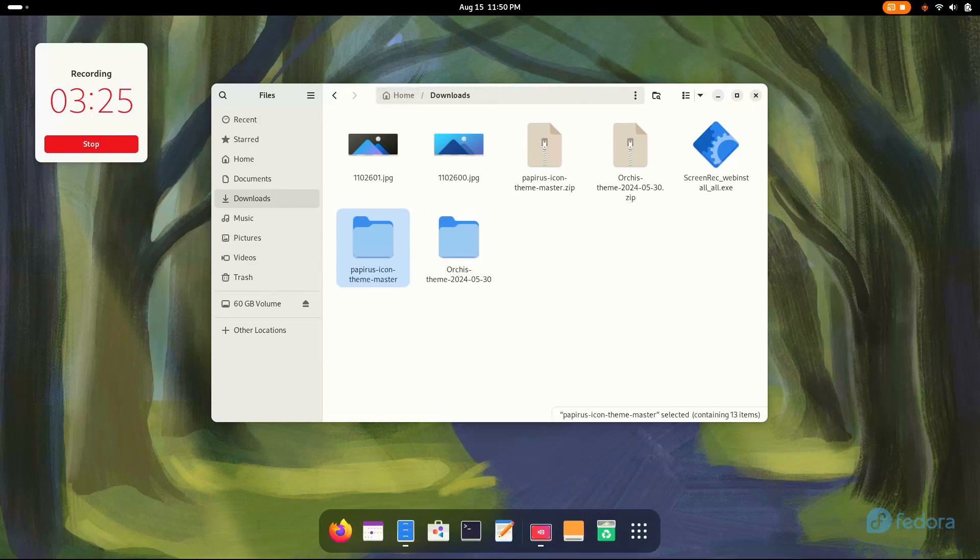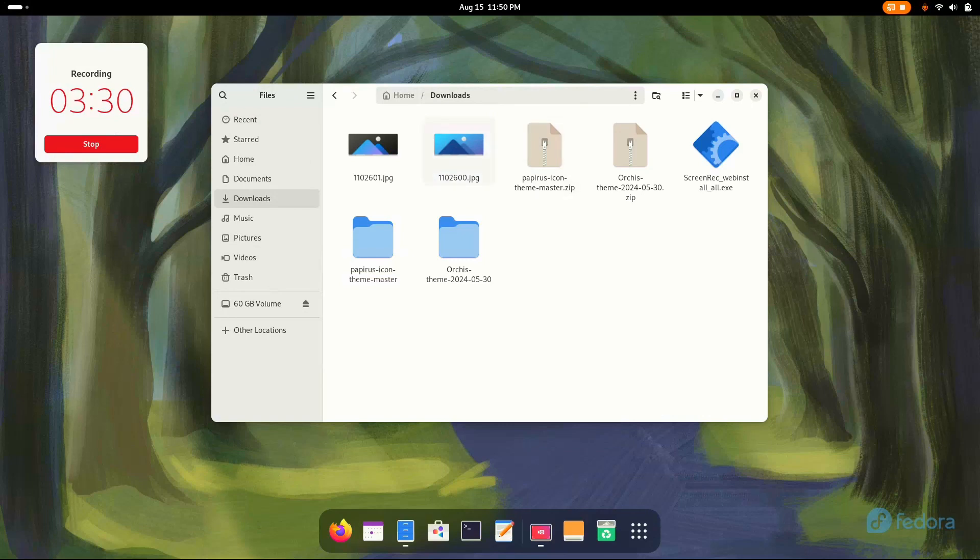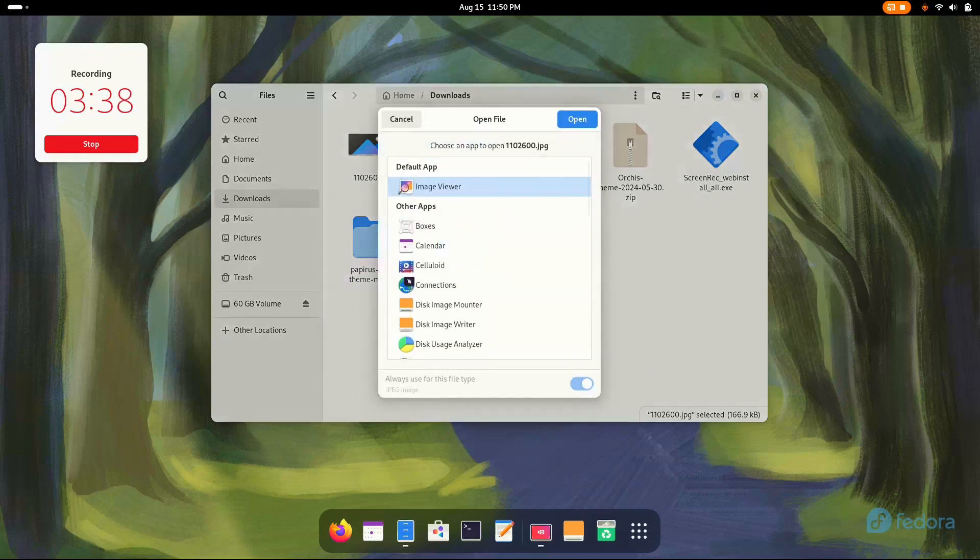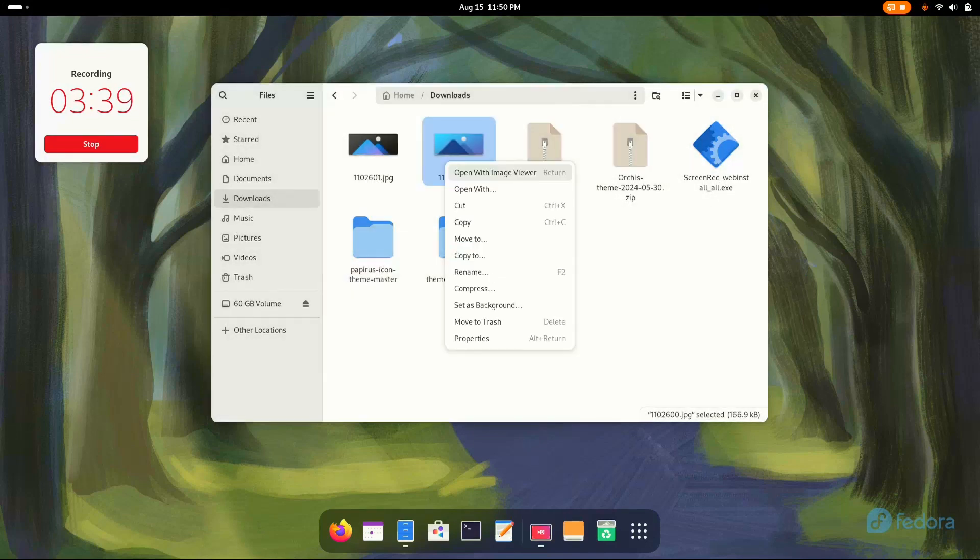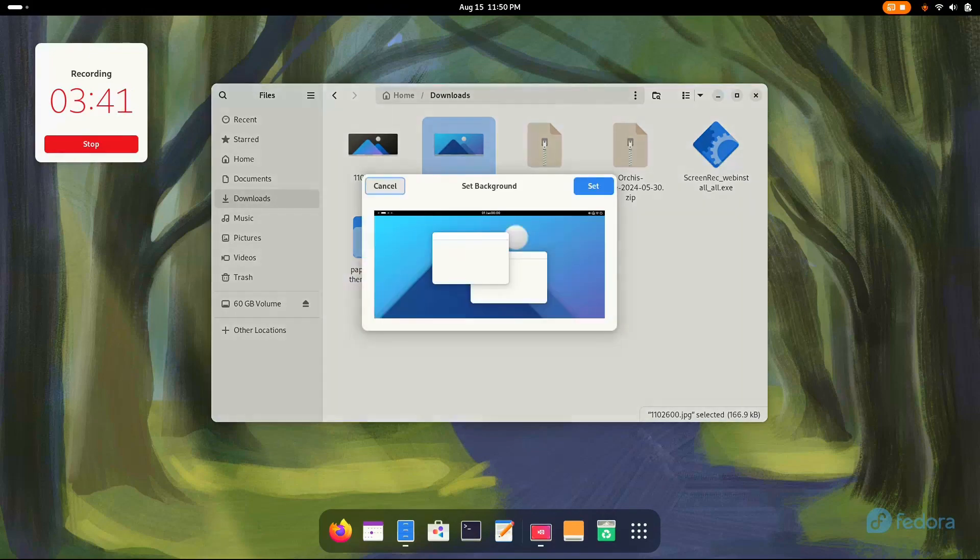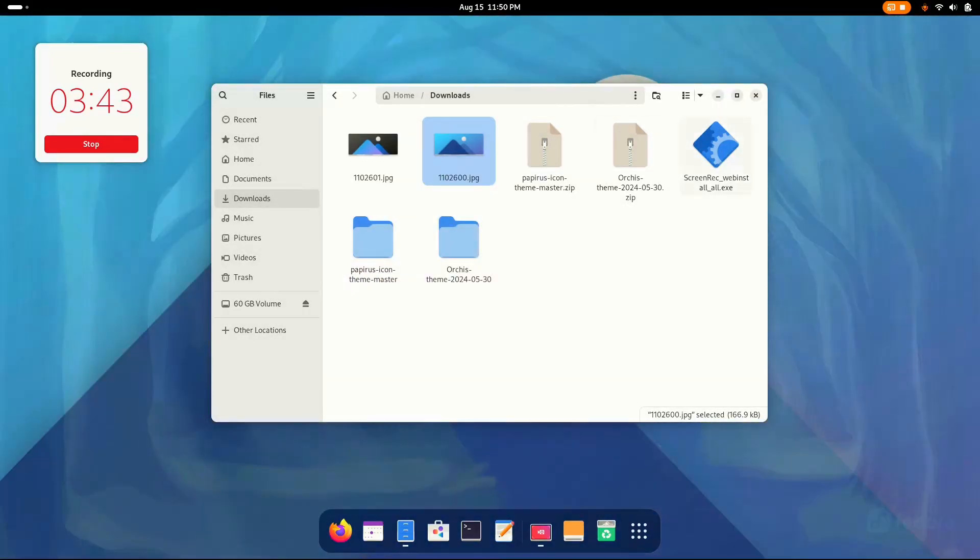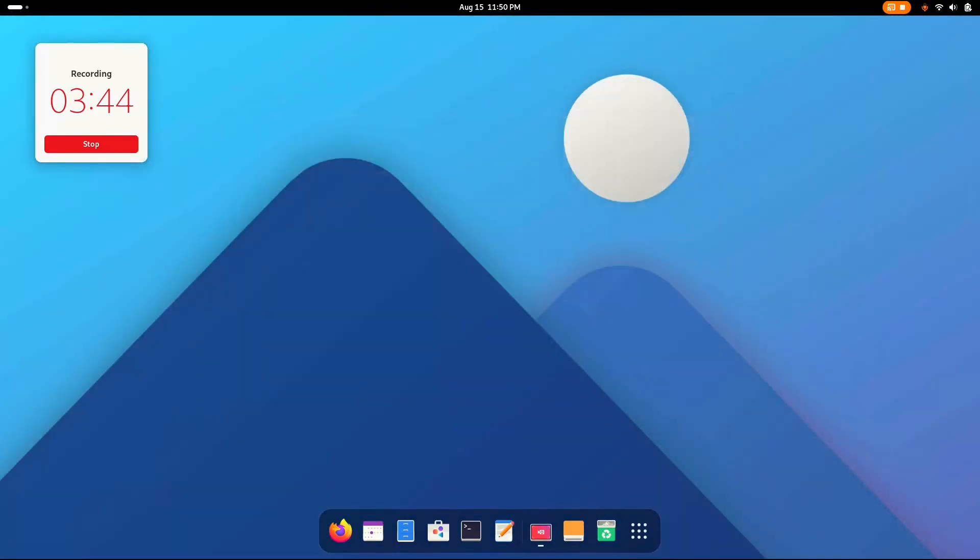Now here we have the two wallpapers which I've linked in the description. I'm gonna choose this one cause I like it. Let's go to set as background, set. And there we go. This looks so amazing.